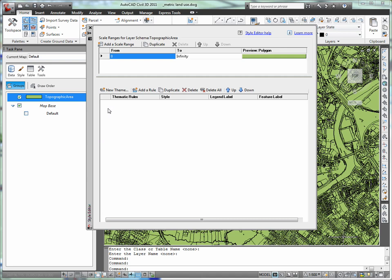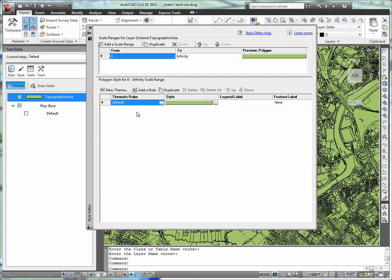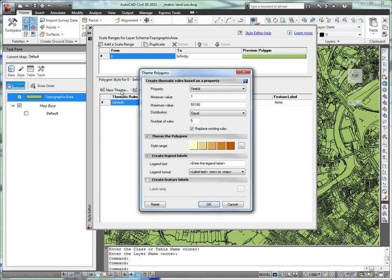I can quickly go into Edit Style and build a new theme that will automatically color each polygon based on that land use type.